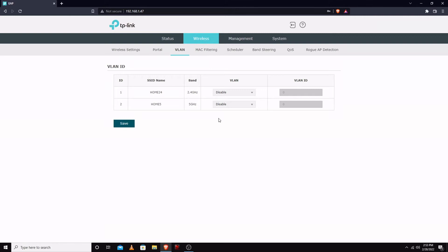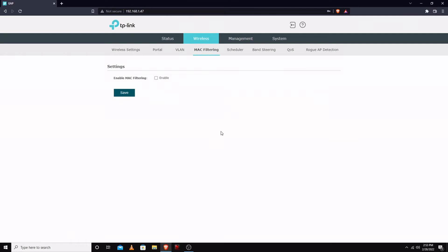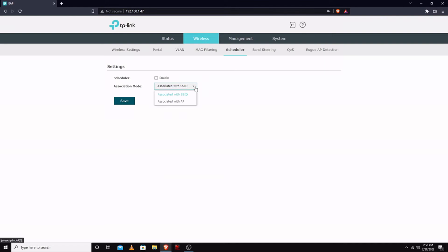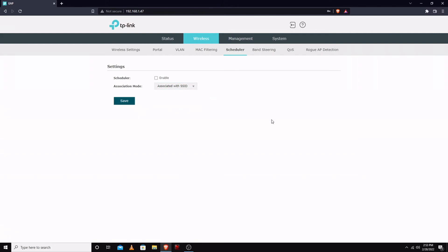You can set up VLANs, MAC filtering, set up a schedule. You can do schedules based on different SSIDs and/or just the entire access point. You can set up the Wi-Fi to shut off at midnight, kind of thing.